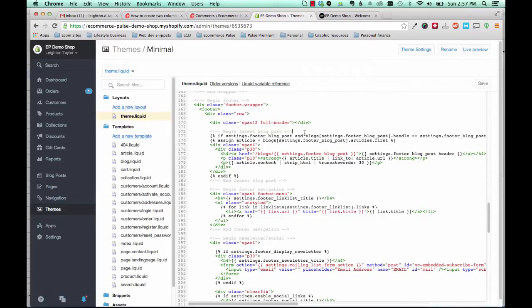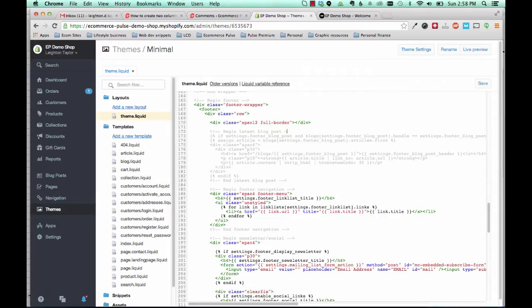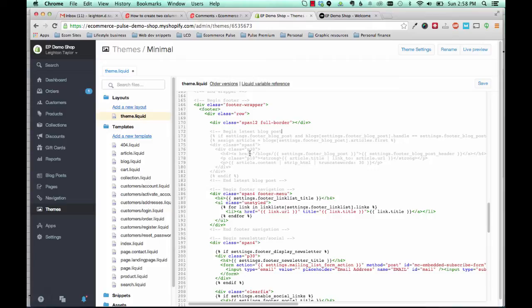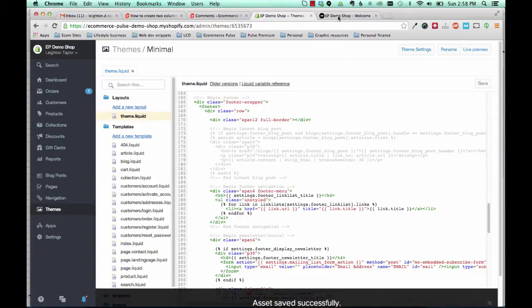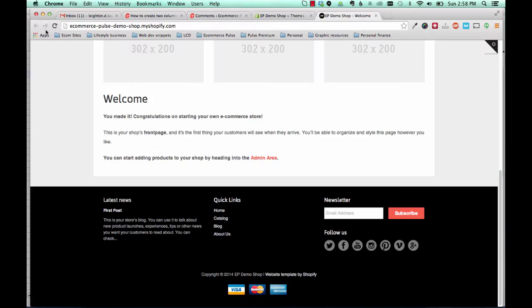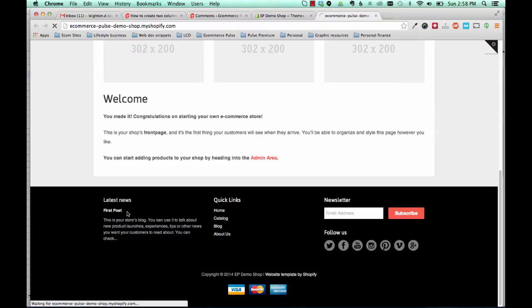So what we'll do is we'll just backspace the closing comment code. So now all of this text is grayed out. And what that means is it's commented out so it's not going to show up. So then if we save the code and we refresh the page, we'll see that the blog post here no longer shows up.